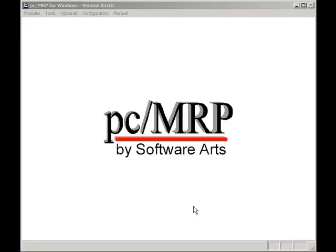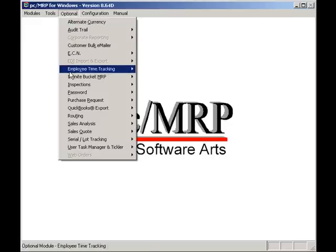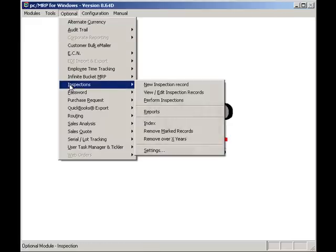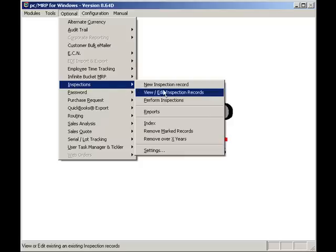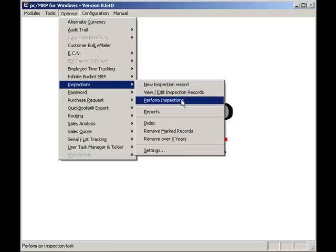Welcome to PCMRP's video tutorial series. The purpose of this video is to demonstrate PCMRP's Inspection Module. PCMRP's Inspection Module allows quality control inspectors to record and save inspection records for parts and assemblies that require an inspection.